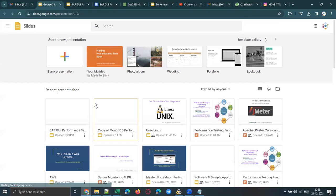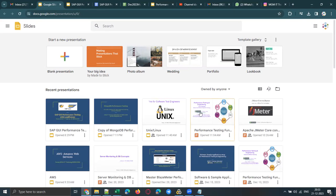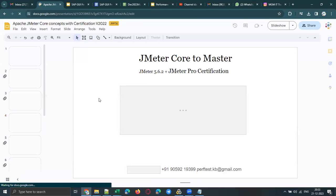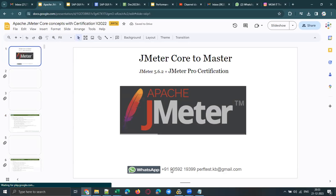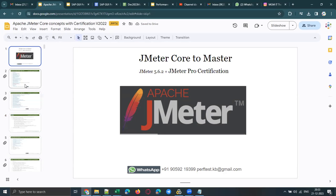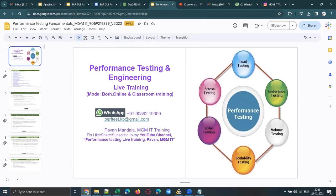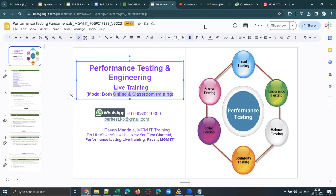We are also providing performance testing training with LoadRunner, JMeter, and Blazemeter. Please call me or contact me on my WhatsApp number if someone wants to learn JMeter from basics to advanced and clear JMeter Pro certification. We are providing both online and offline training, and I've already shown you the exact location and address.